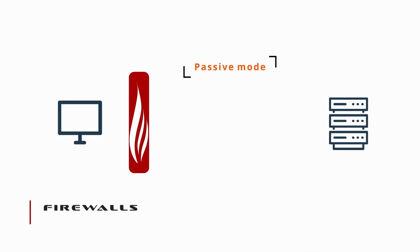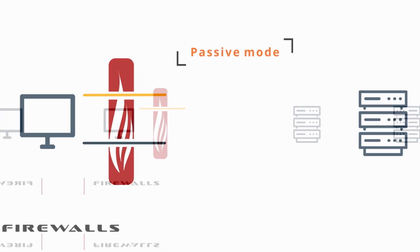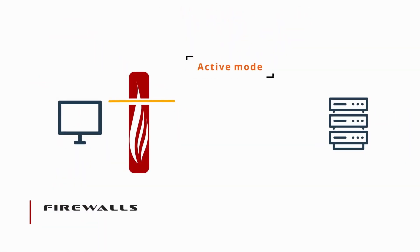For passive mode FTP, firewalls pose little issue, since all connections are made from the client side. But in active mode, this is not the case. Because the connection for the data channel is initiated by the FTP server, which is on the outside.